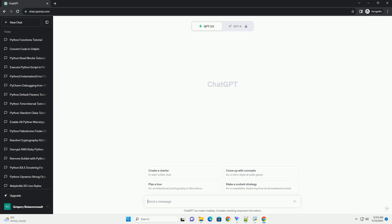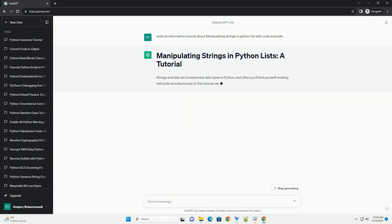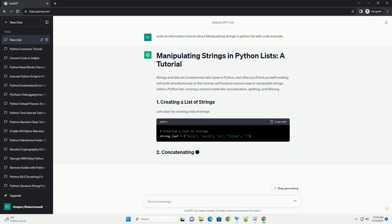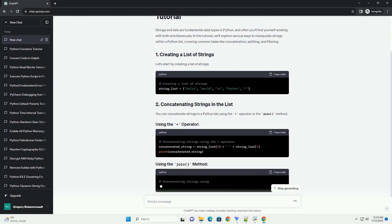Please subscribe and you can download this code from the description below. Strings and lists are fundamental data types in Python, and often you'll find yourself working with both simultaneously.